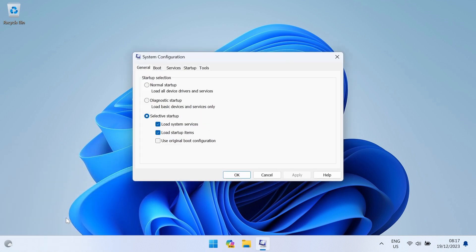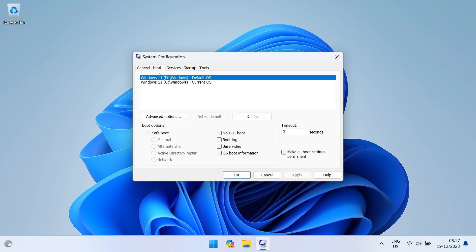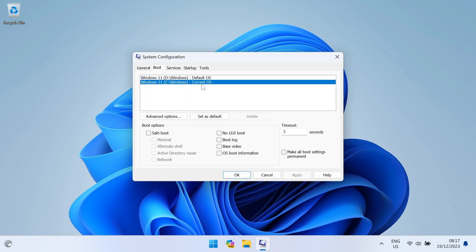In system configuration, switch to the Boot tab. Select the installation you want to keep and press Set as default. This will be the Windows installation that will load automatically.